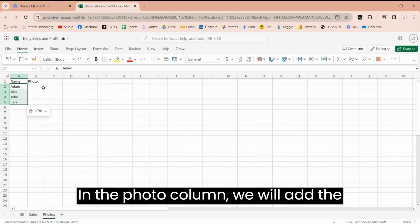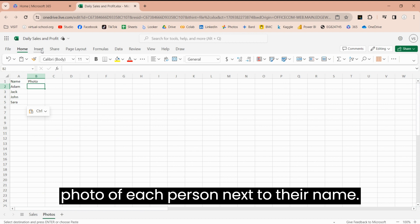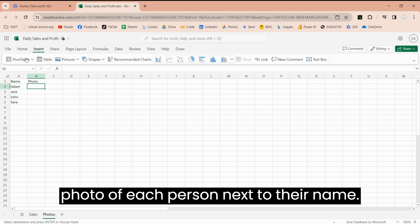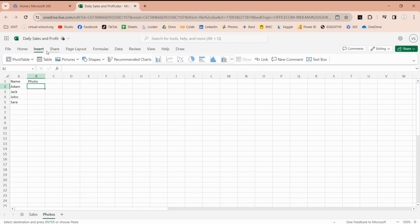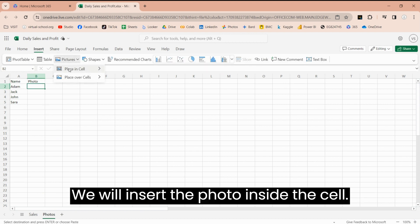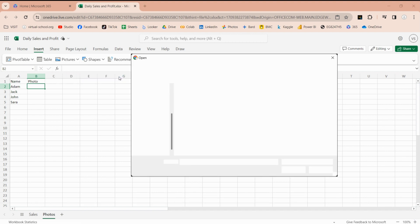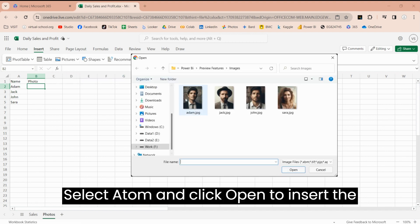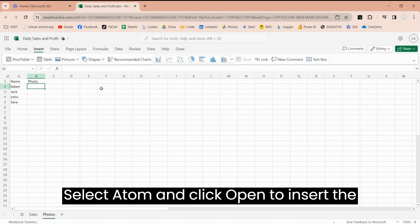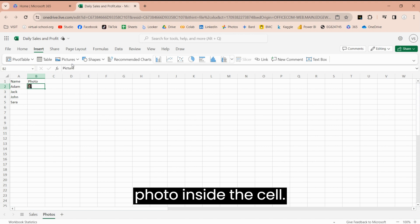In the Photo column, we will add the photo of each person next to their name. We will insert the photo inside the cell. Select Adam and click Open to insert the photo inside the cell.